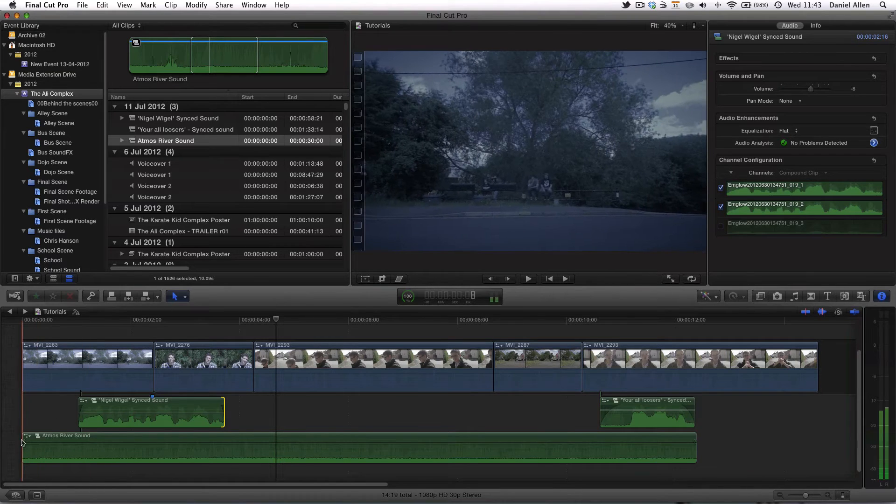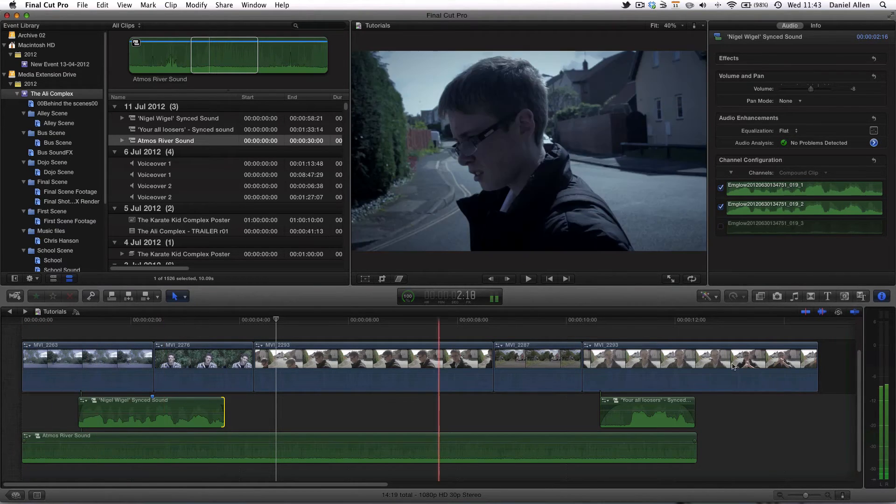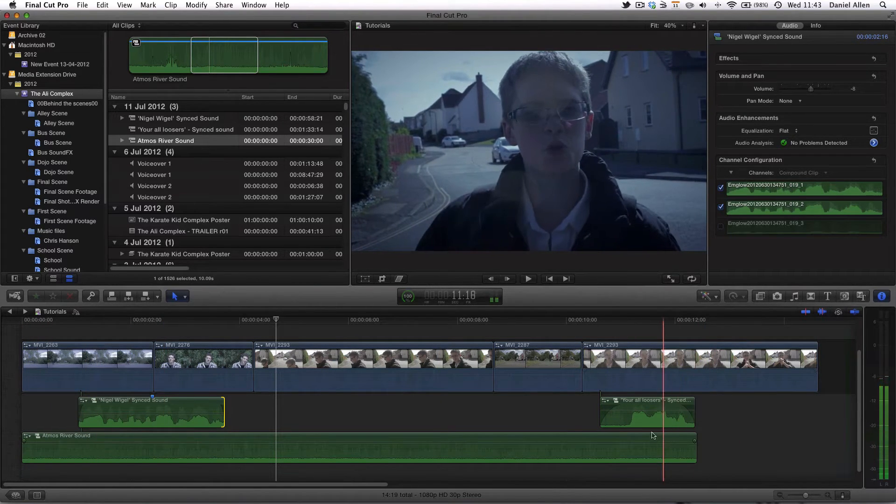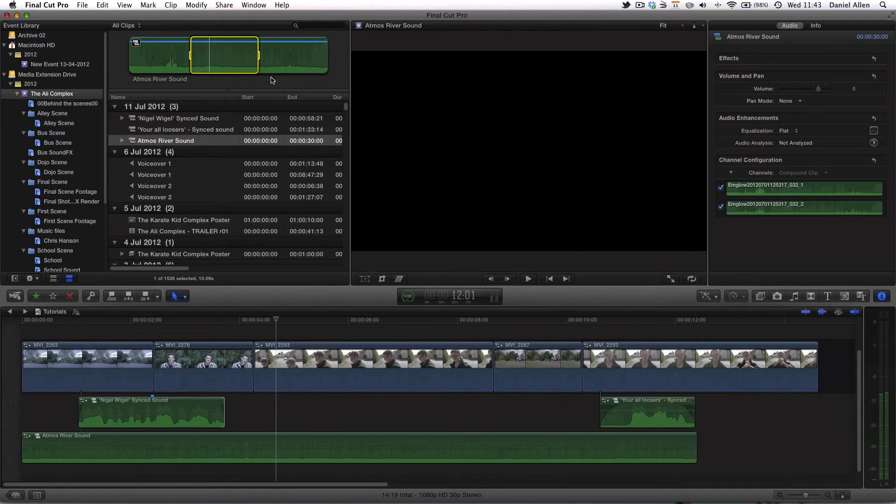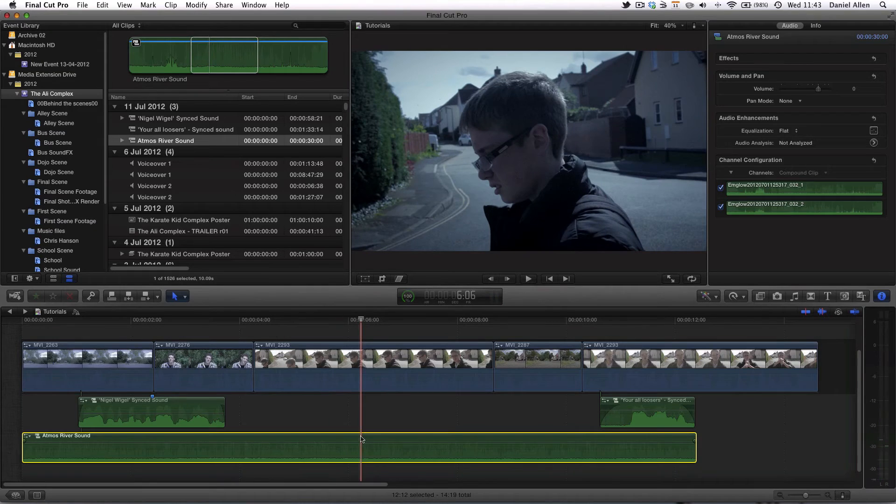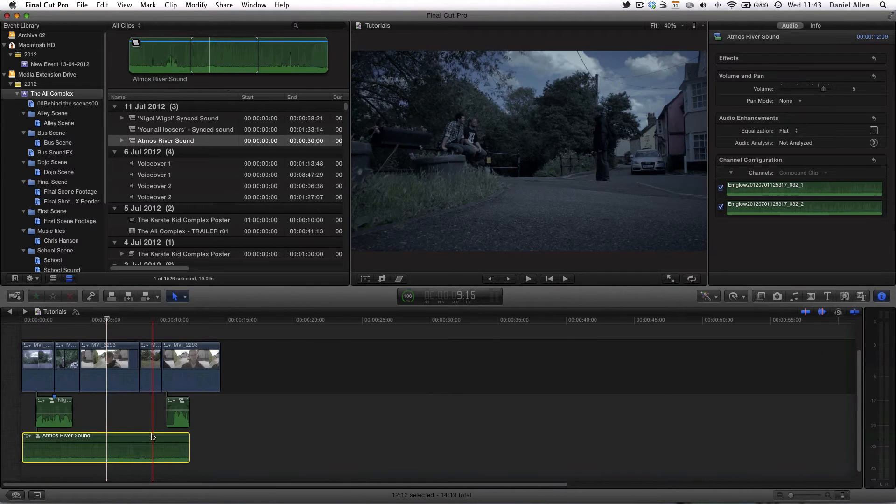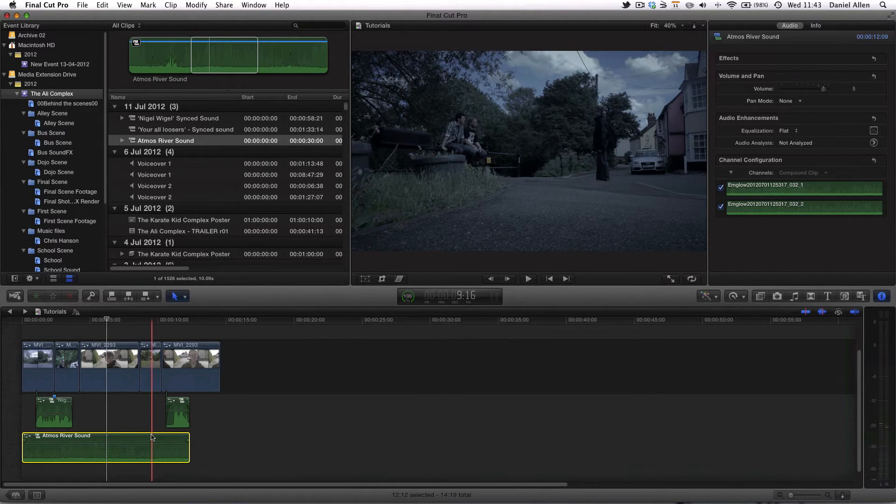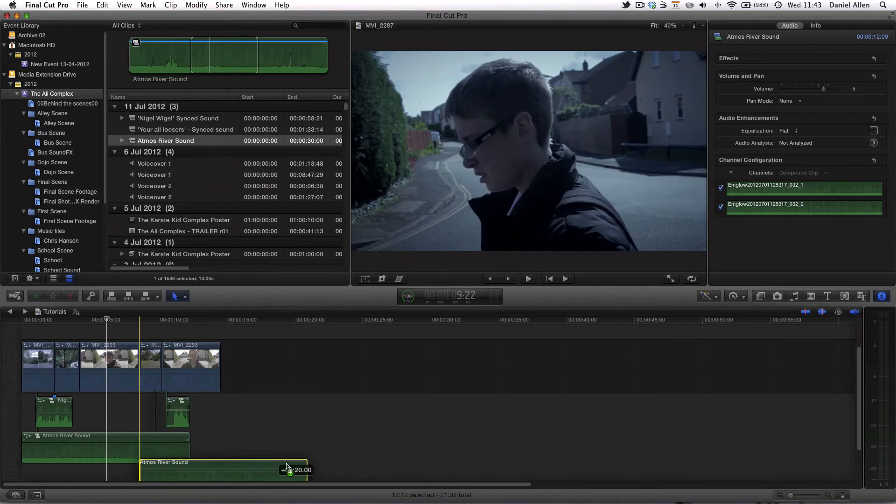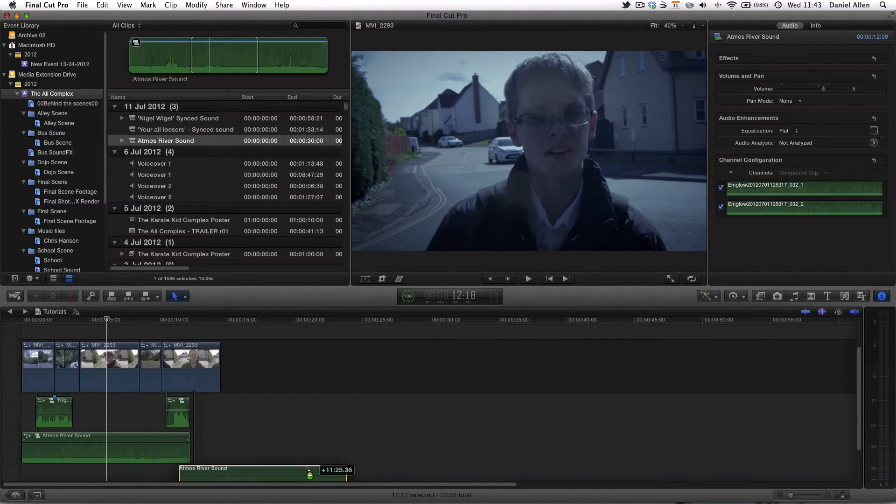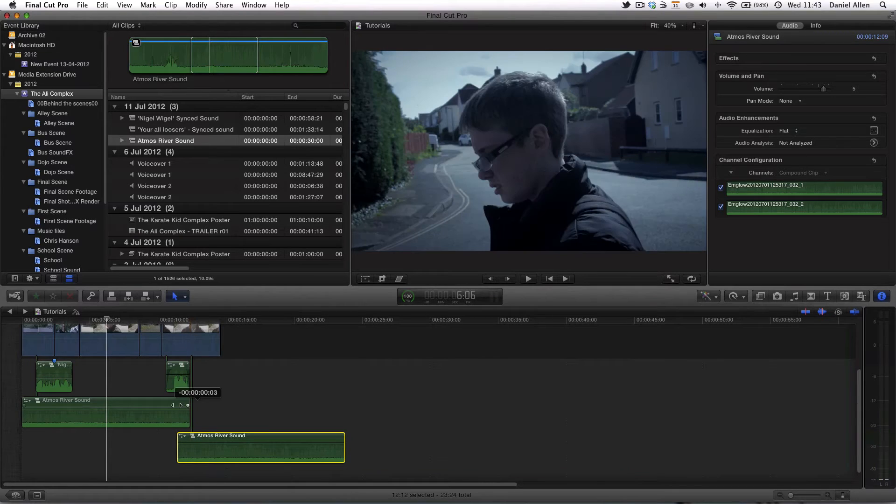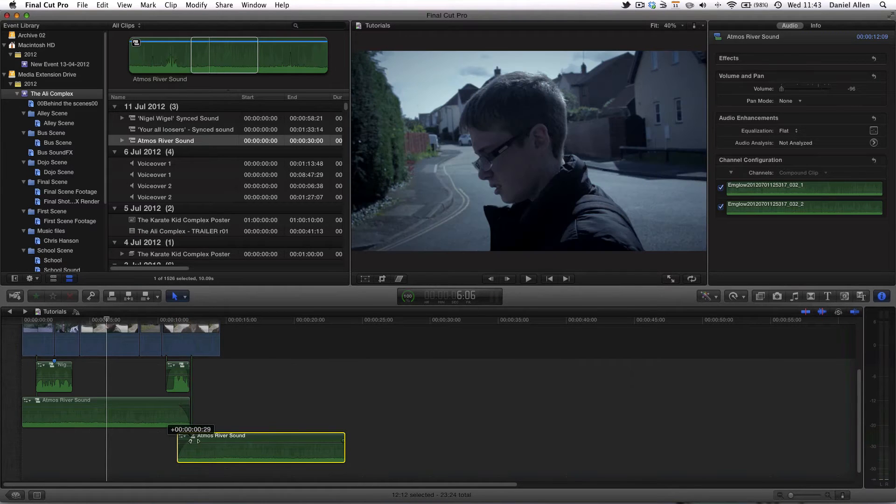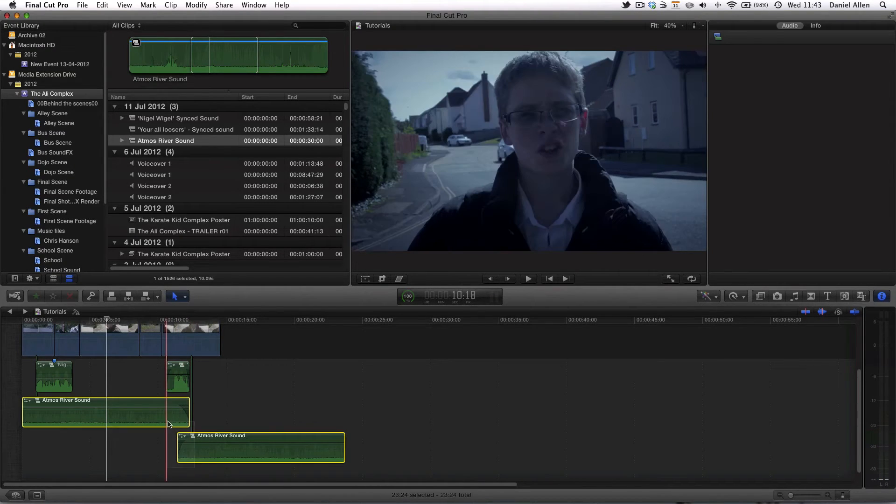And you can see that's sounding and looking pretty good. Now obviously when the scene goes on for longer we know that for the most part we don't actually have that much more to go on this Atmos track. So what we can do is if we zoom out and hold down the option key or the alt key if you're in England and then drag this clip you can see we've created a second one.